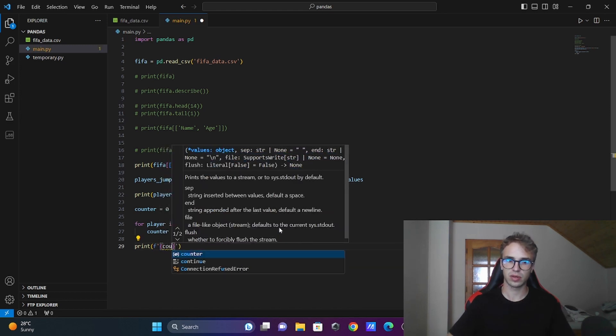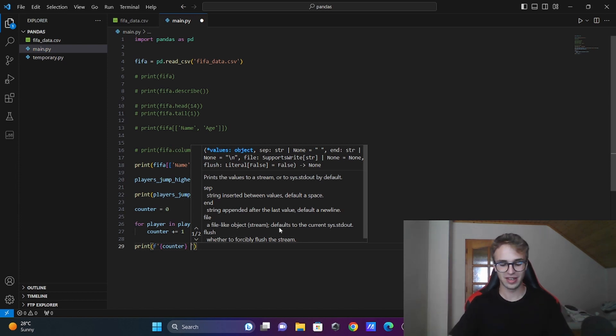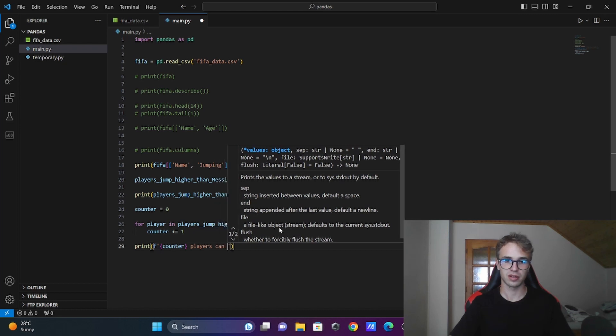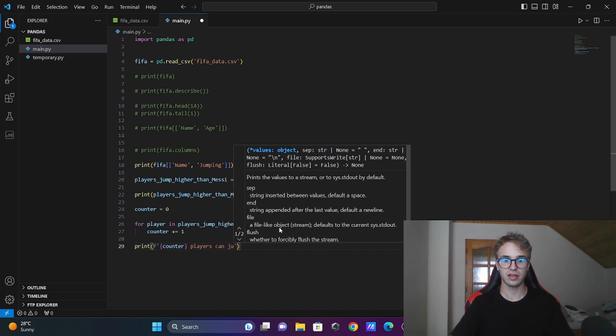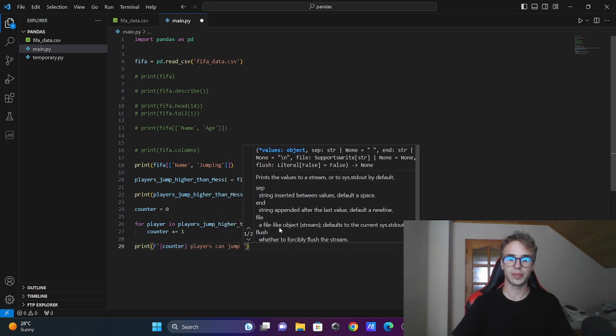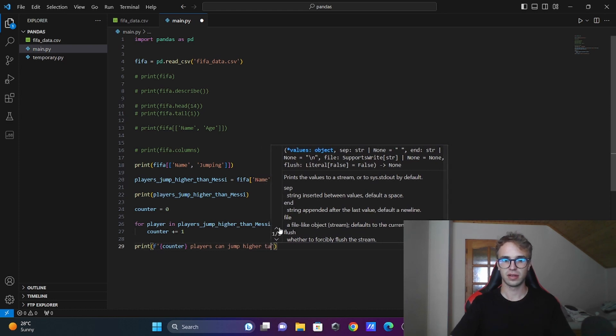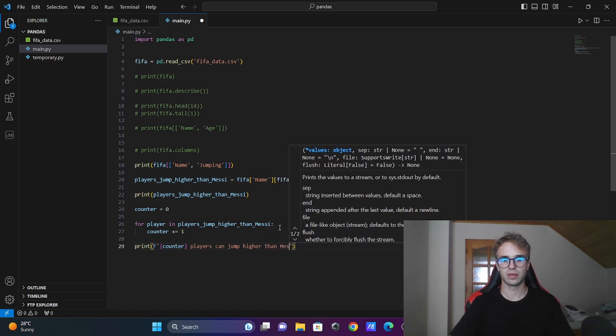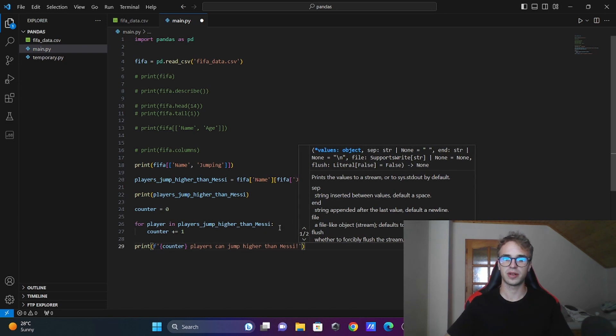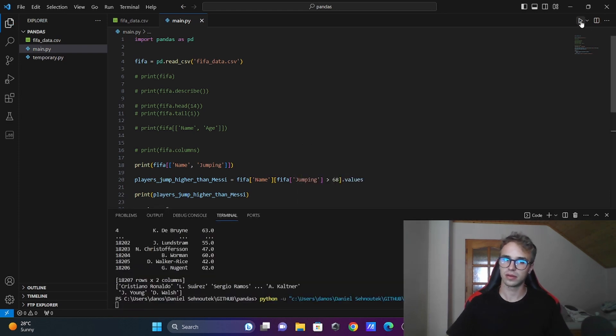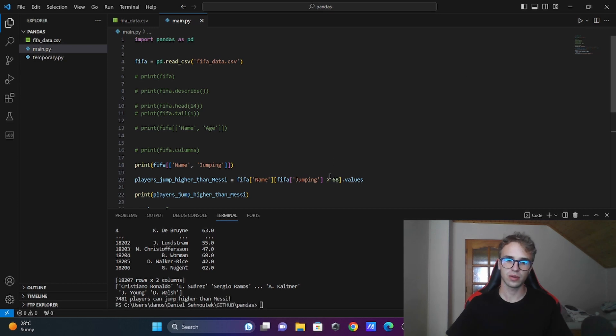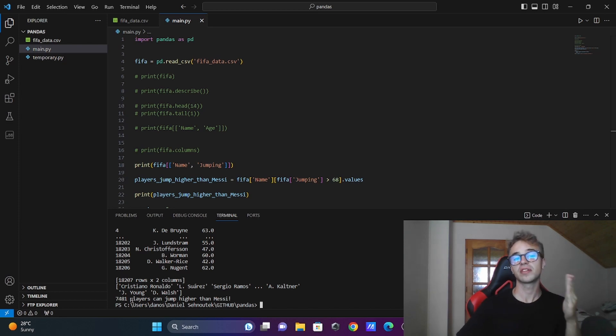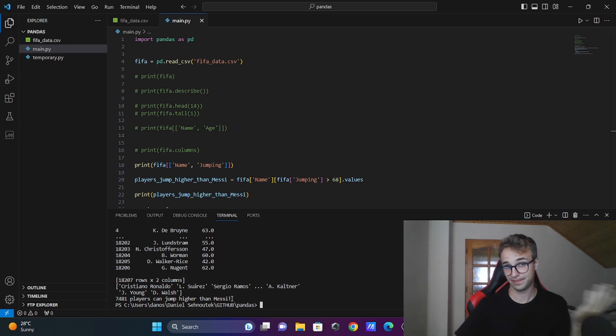Now you will print the counter: "The number of players that can jump higher than Messi!" and present the value. There is no mistake here. 7481 players can jump higher than Messi in the FIFA game. Simple as that.